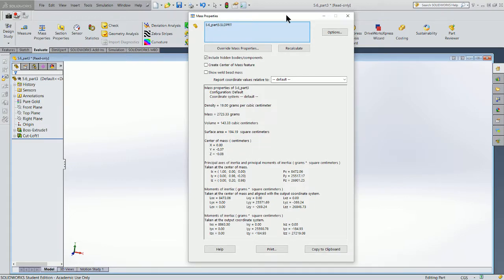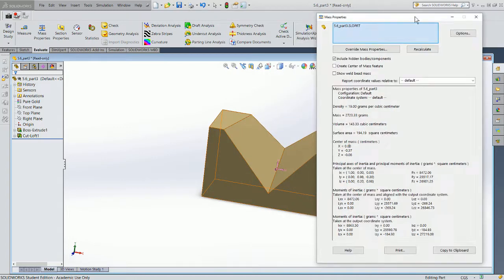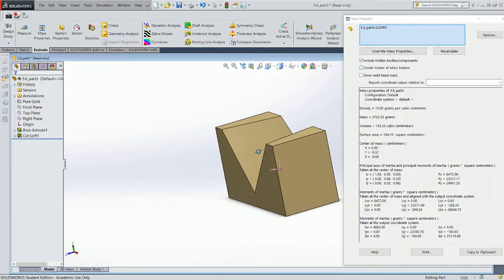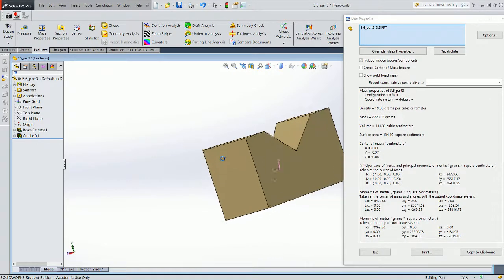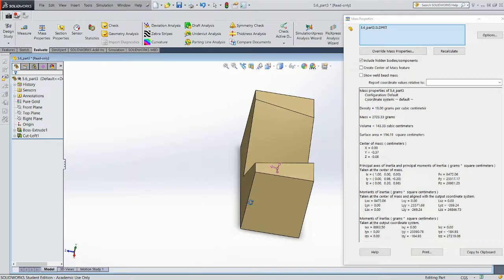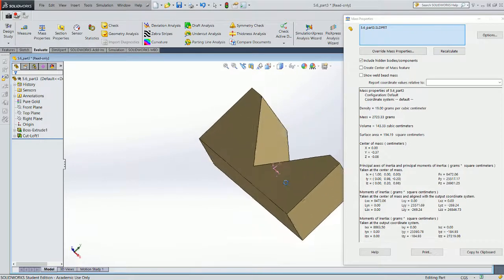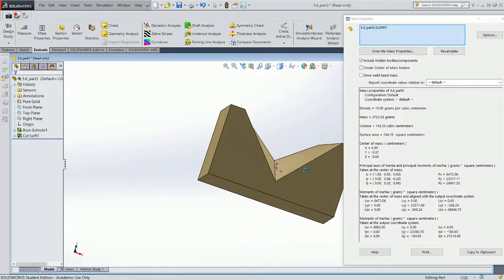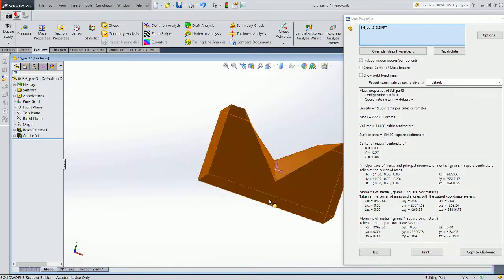So what the center of mass is can be best described as where does this object's mass lie as a point? In other words, if I put a pencil underneath the bottom of this model, where would I have to put the pencil to balance it?